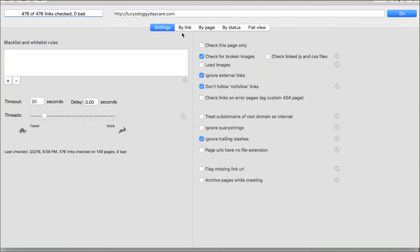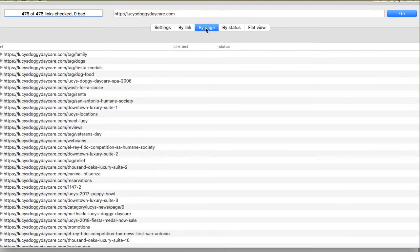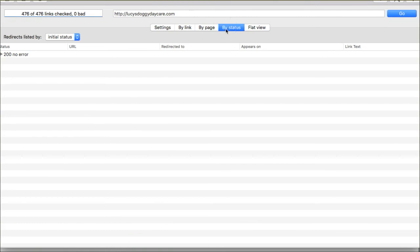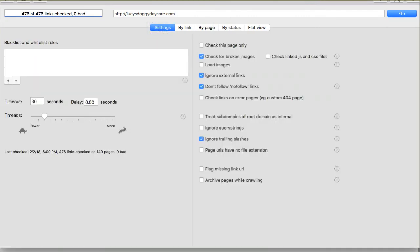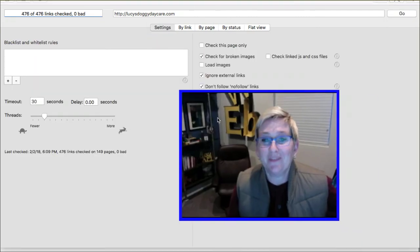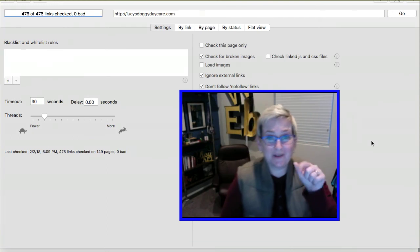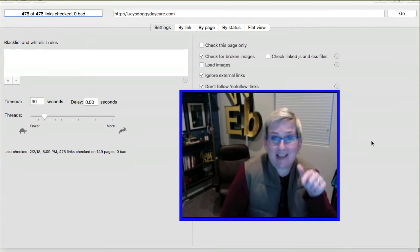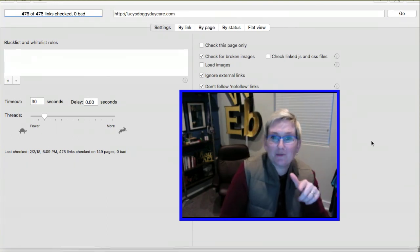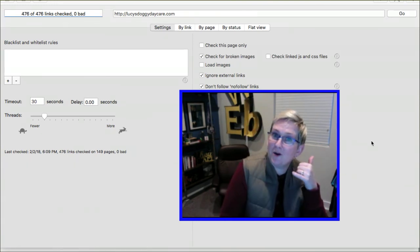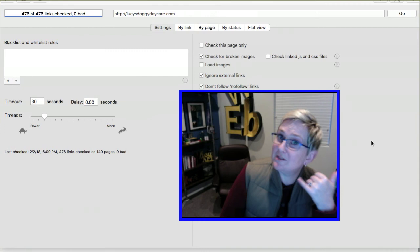But you can of course change those settings. You can do it by page if you wanted to, by status if you want 404s, 301s, whatever that might be. Here's the thing I want to tell you, specifically about this app: I have used it before when I'm on the phone pitching to a potential new client.